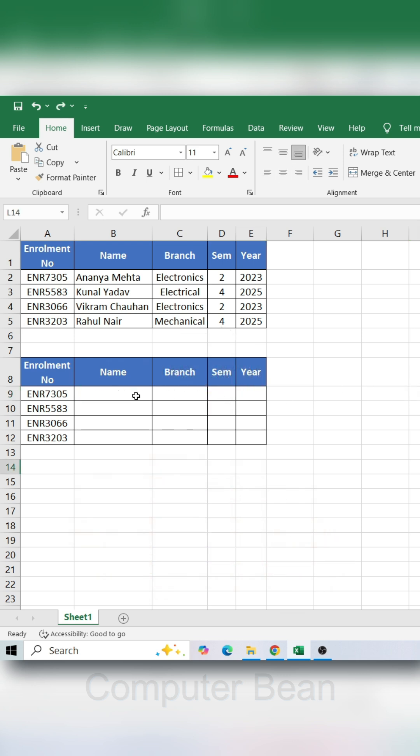Apply a single VLOOKUP formula. Select the range where you want to apply VLOOKUP.